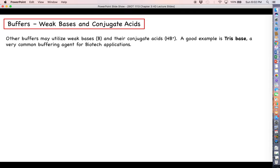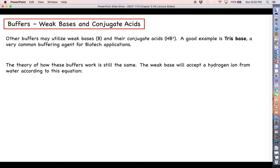Other types of buffers may be the opposite — weak bases and their conjugate acids. The HB⁺ notation indicates the weak base has picked up a hydrogen ion. That is the Bronsted-Lowry definition: an acid gives up hydrogen ions, a base takes on hydrogen ions. A good example of a weak base acting as a buffer is Tris, also called Trisma base, which is a very common buffering agent for biotech applications.